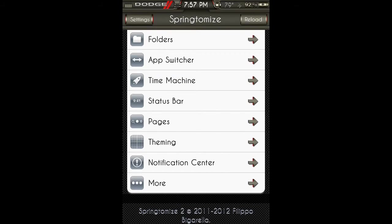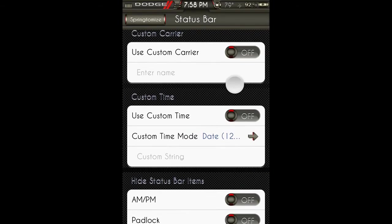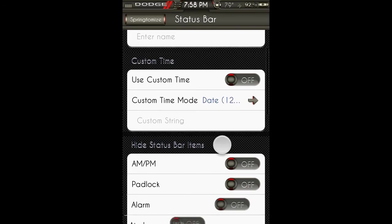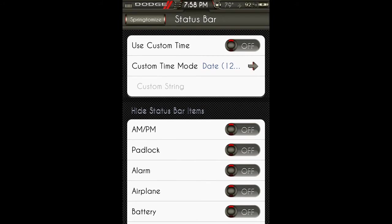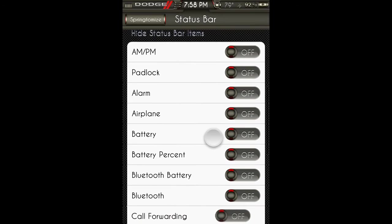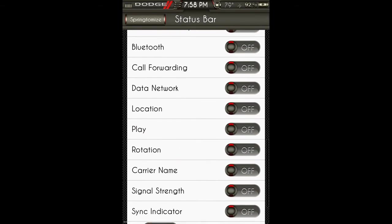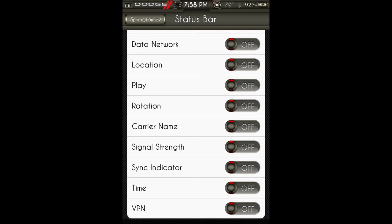Status bar: you can use a custom carrier. I use Zeppelin so I can have an actual logo there, but instead of saying Verizon or AT&T, you can type your own thing there. You can use custom time and hide any of these things from your status bar.